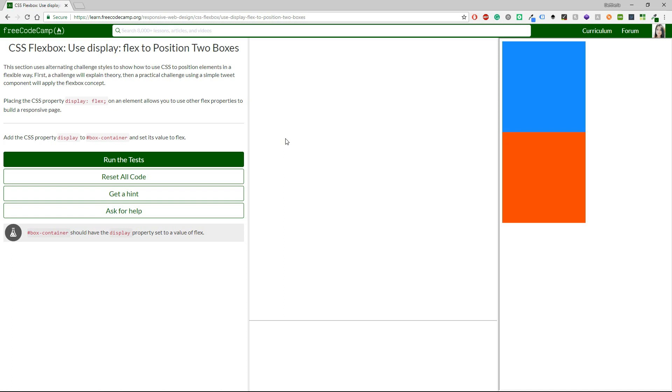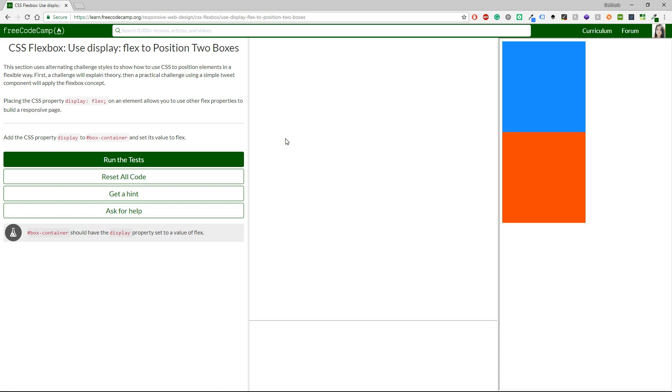CSS Flexbox, this section uses alternating challenge styles to show how to use CSS to position elements in a flexible way. First the challenge will explain theory, then a practical challenge using a simple tweet component will apply the Flexbox concept.